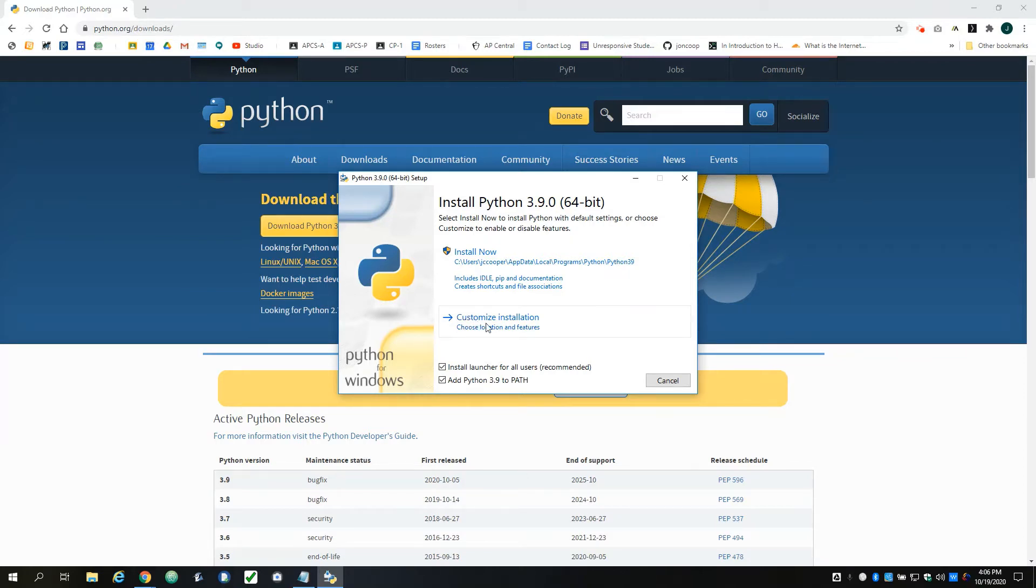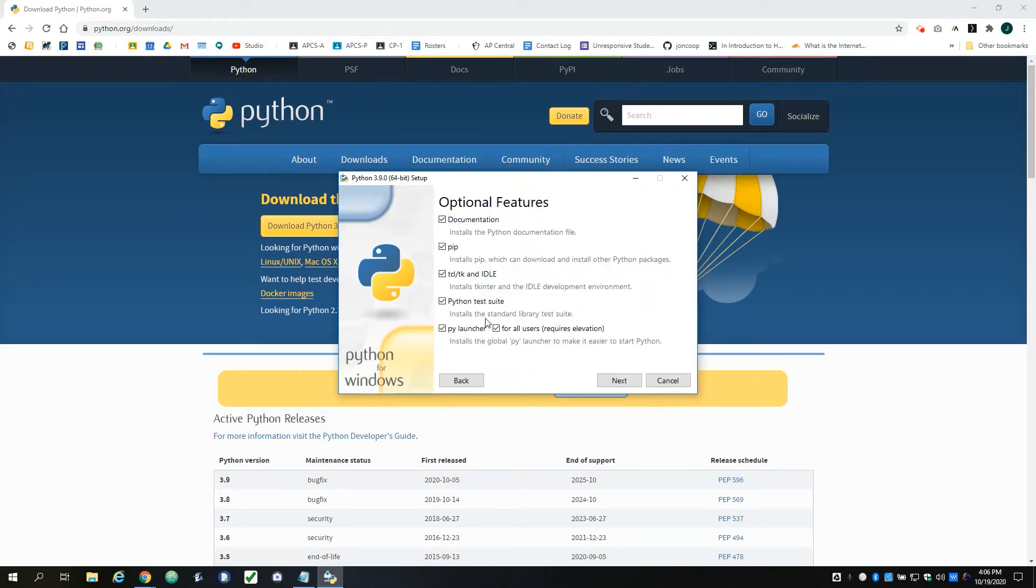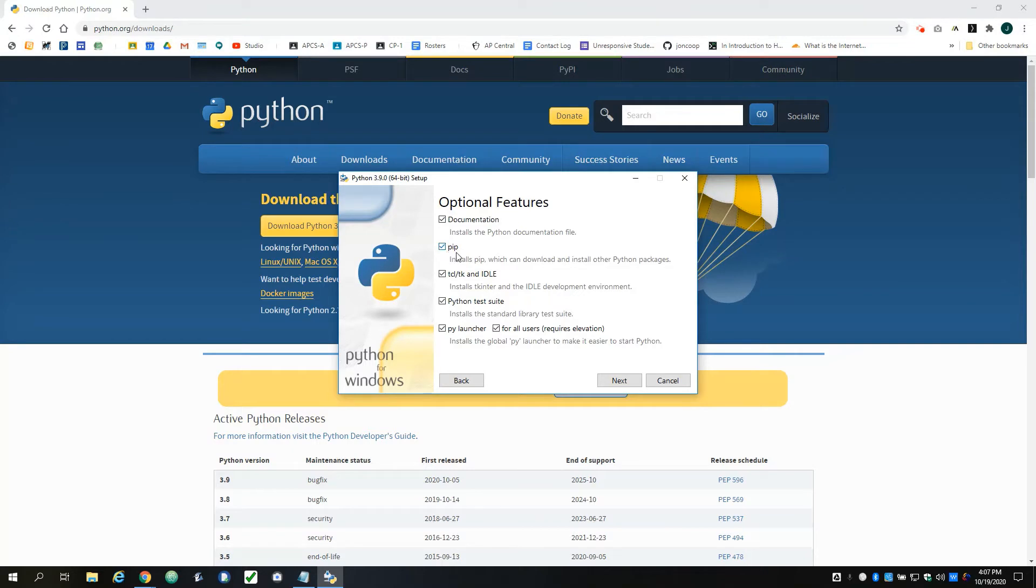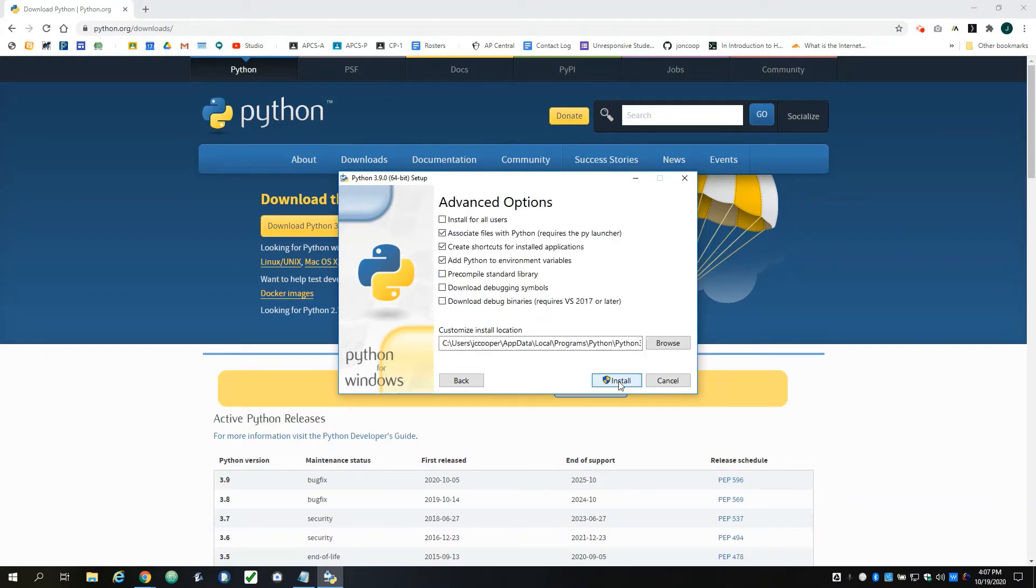On this page, everything should be checked by default, but the important one is make sure that PIP and the idle one are installed. Then I am going to hit Next, and I'm going to check the one that says 'Install for All Users'.